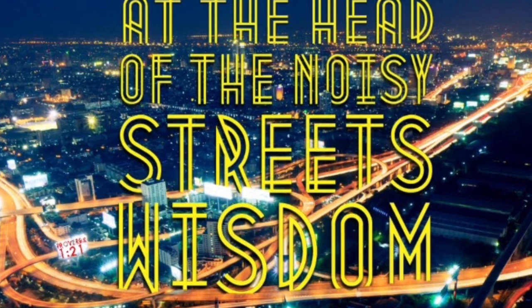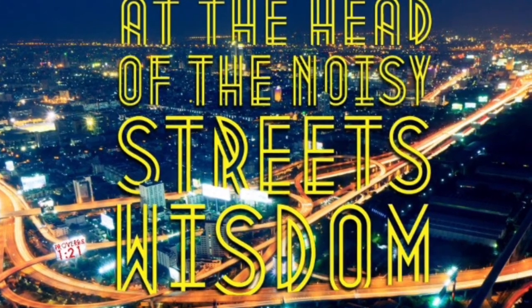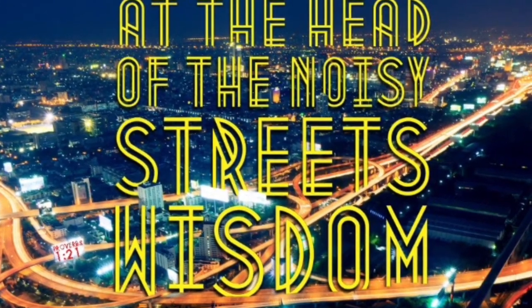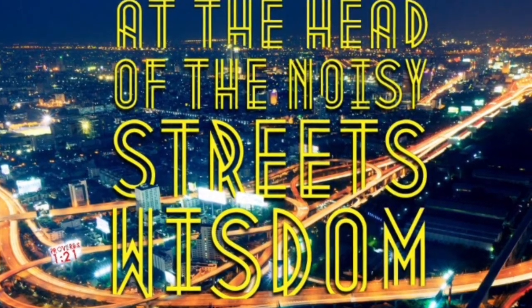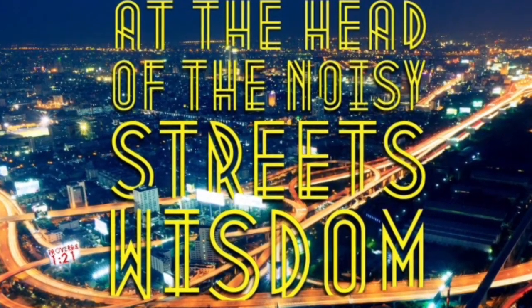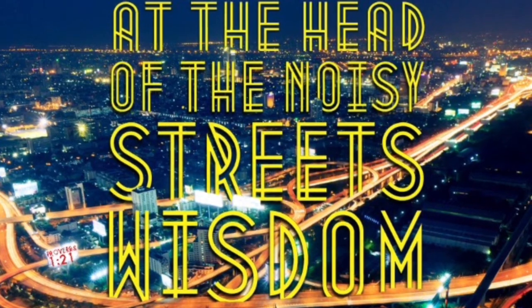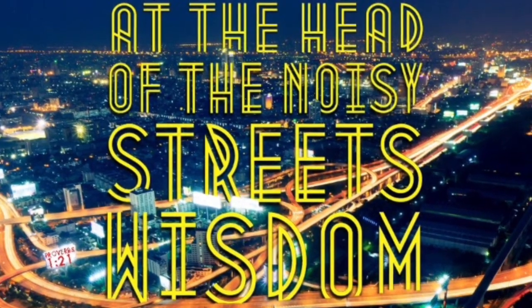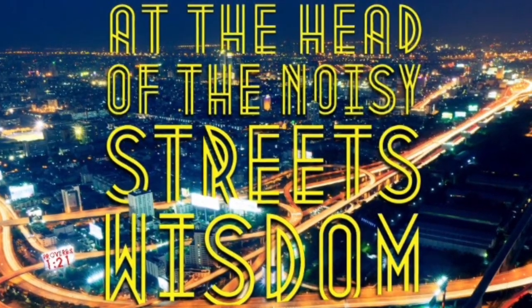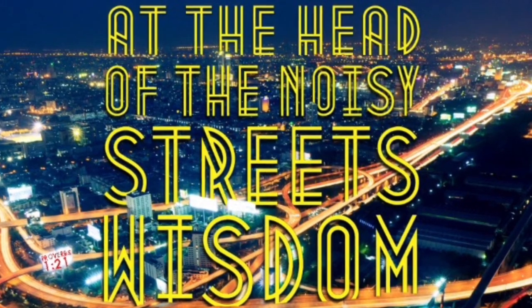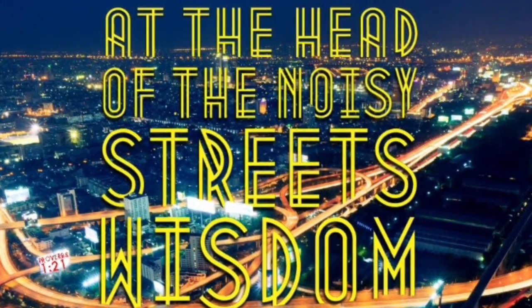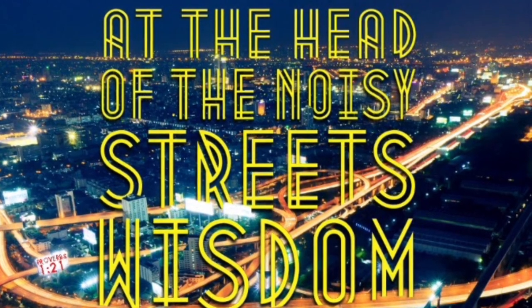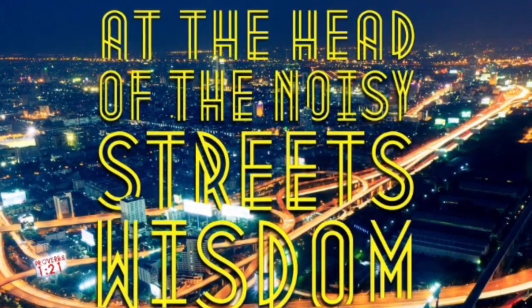Turn you at my reproof. In other words, turn you at my correction. Behold, I will pour out my spirit unto you. And this is God talking, by the way. Behold, I will pour out my spirit unto you. I will make known my words unto you, because I have called, and ye refused. I have stretched out my hand, and no one regarded.